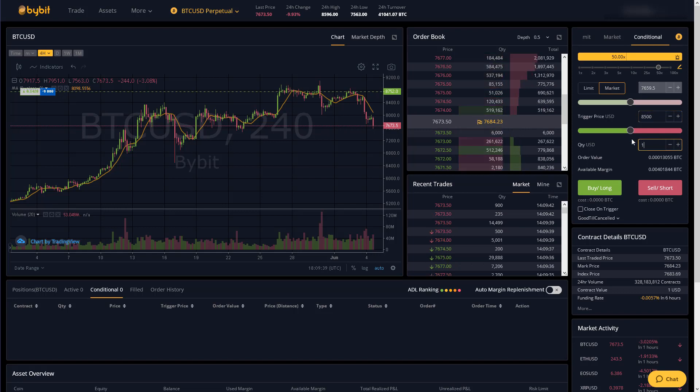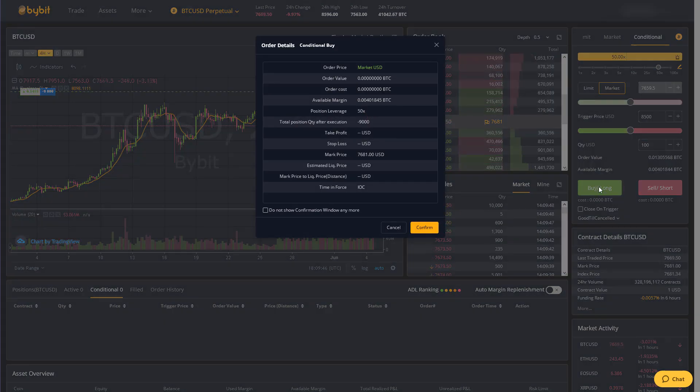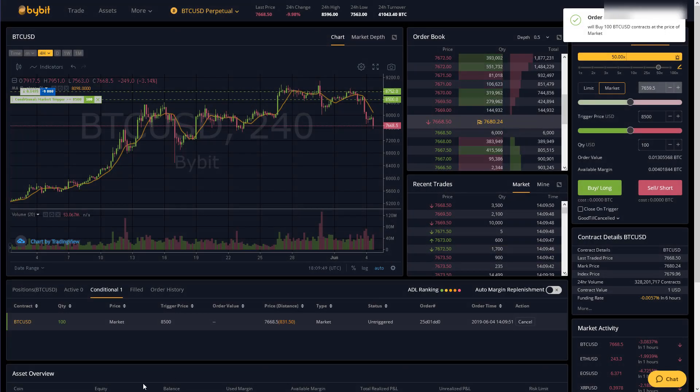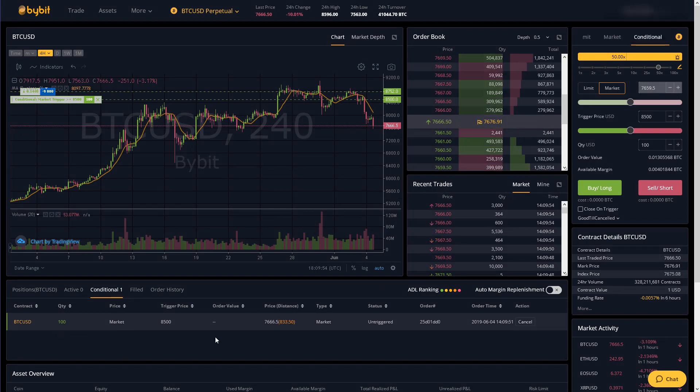I want to buy a hundred dollars worth of bitcoin then I would just click buy long once again confirm.